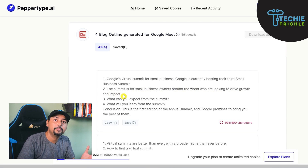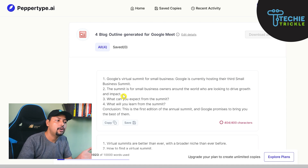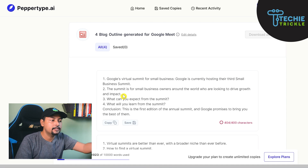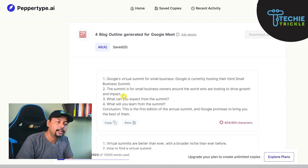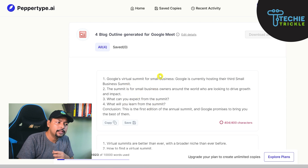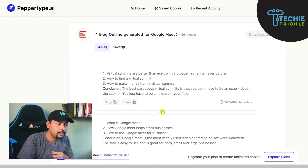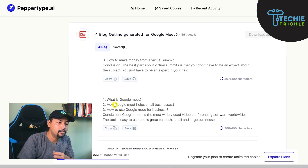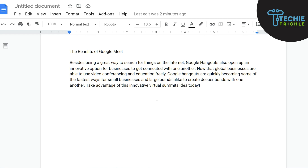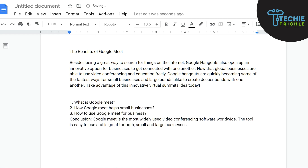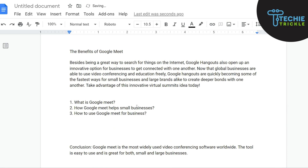I'm not fully happy with that particular outline, so let me look at the next one. I love this one: 'What is Google Meet?' — you go ahead and answer that. 'How Google Meet Helps Small Businesses,' 'How to Use Google Meet for Businesses,' and then a conclusion. I like this one. I copy it and paste it into my document — these become all my H2s.